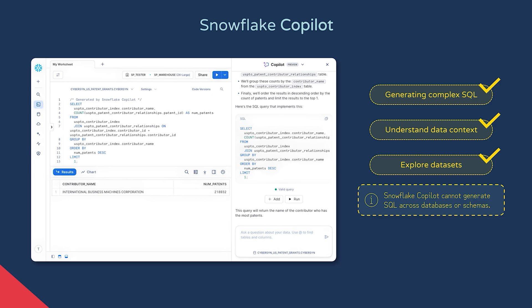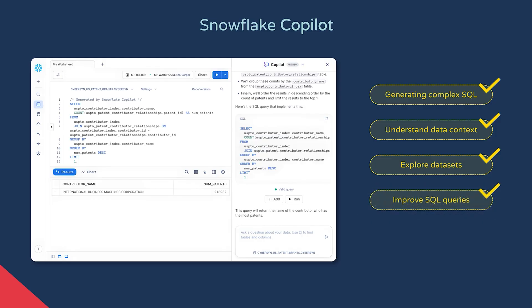However, it is worth noting that it currently can't generate cross-database or cross-schema queries. It can also suggest improvements to SQL queries you've already written, making them more performant or concise. And more generally, it can help you discover Snowflake features from the documentation and give a description of how to implement them. It's comparable to similar features on other products like Databricks Assistant and Microsoft Fabric Copilot.